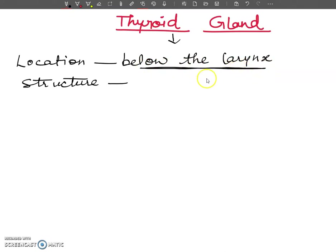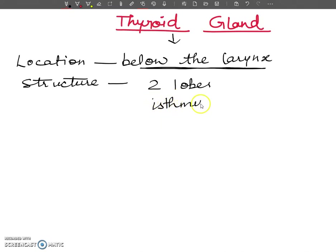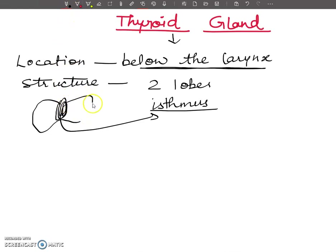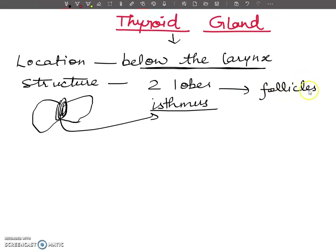Regarding its structure, the thyroid gland consists of two lobes, which are connected to each other by a thin strip of connective tissue called the isthmus. Each lobe consists of numerous follicles, which are in close association with thin-walled blood capillaries. These follicles are made up of cuboidal cells.